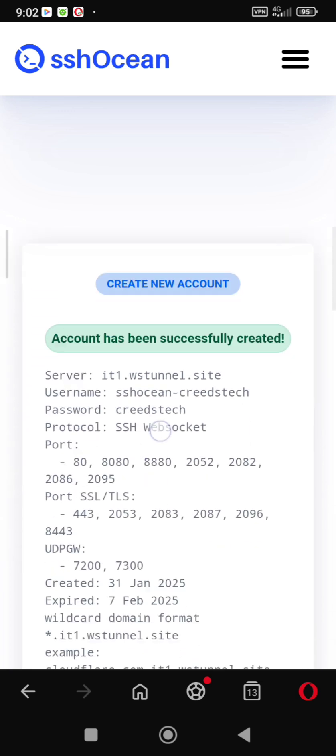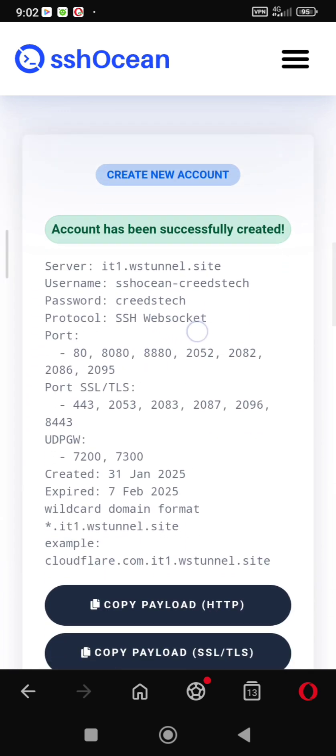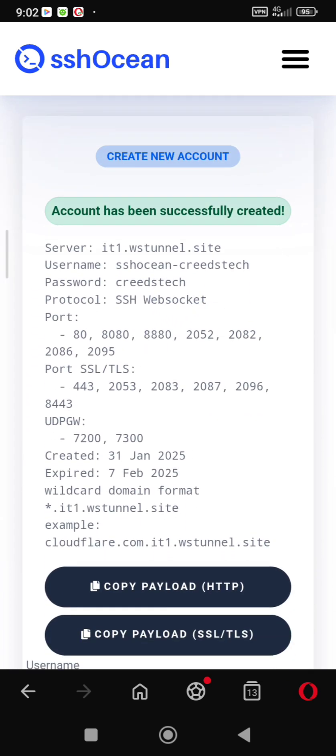Take a screenshot of your account to keep the information for when we head to NetMod to plug it in, and copy the payload with HTTP only.